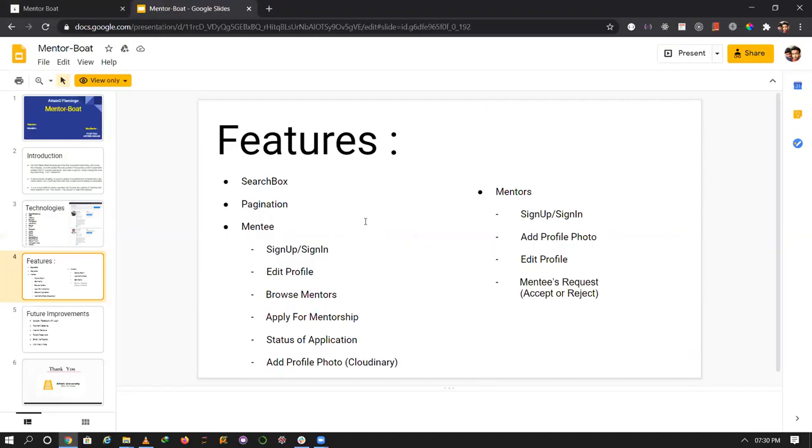Our mentor features include sign up, sign in, add profile, edit program, view mentee requests, and accept or reject applications.